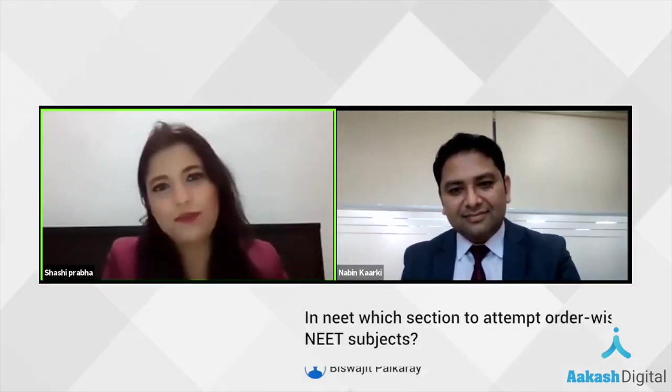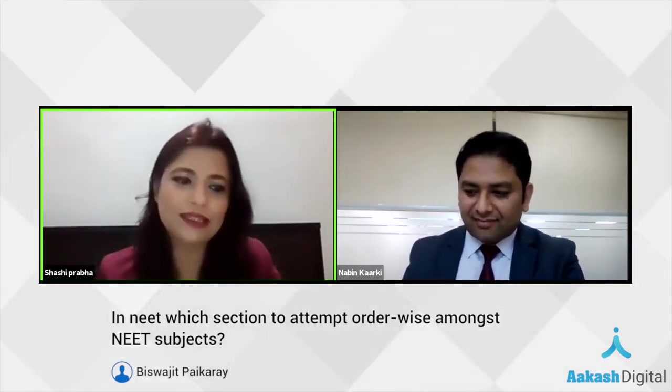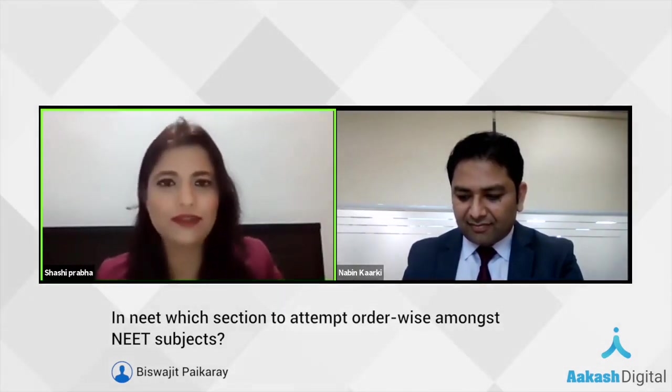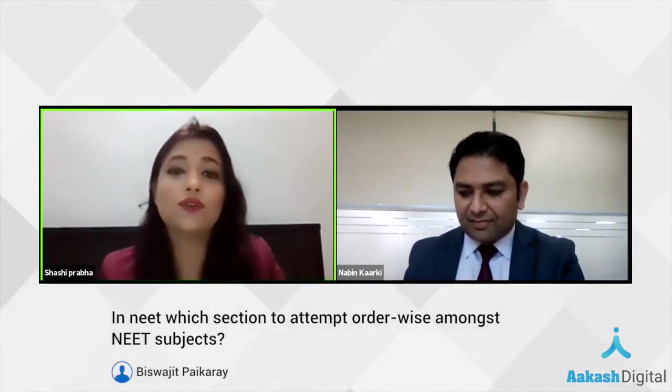Practice in the same duration of timing. Vishwajit wants to ask which section to attempt first — physics, chemistry, botany, or zoology? Vishwajit, I would say follow your own rhythm. Nevertheless, what the majority of students do is start with biology, then chemistry, and physics at the end.